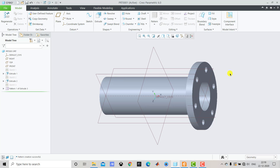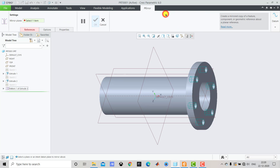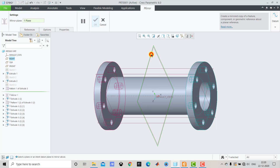Now we have to create the same flange on the other side as well. We select this Extrude, press Ctrl and select this Pattern. For both of these we select Mirror. For the mirror plane we select this plane, check the preview, and click OK.